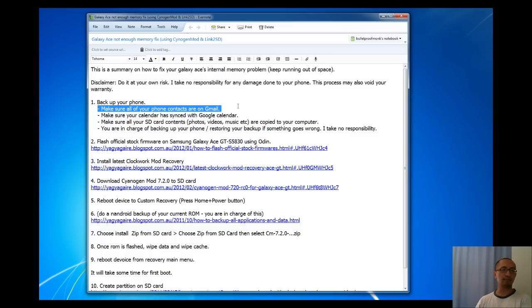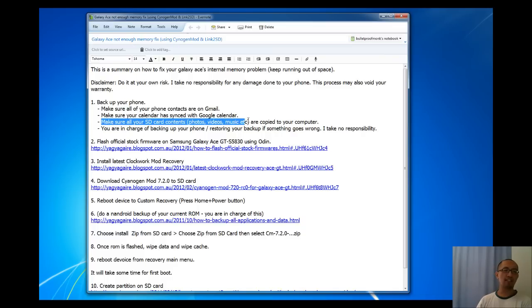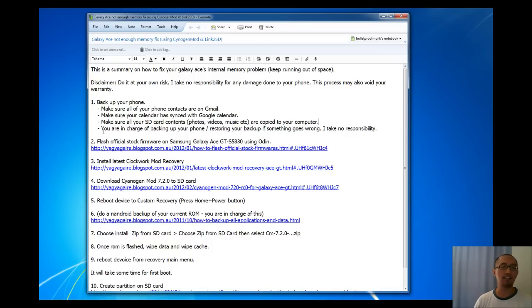Make sure your calendar is in sync with Google Calendar so nothing will be lost. Also make sure all of your SD card contents — photos, videos, and music — are copied to your computer. You are in charge of backing up your phone and restoring your backup if anything goes wrong. I take no responsibility for anything that could happen while you are doing this tutorial. You are following this at your own risk.